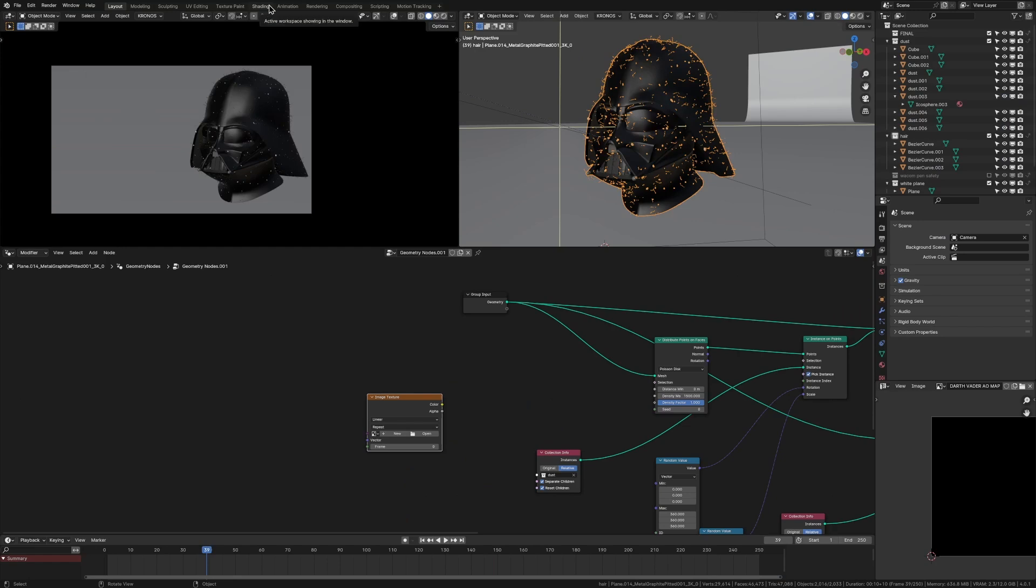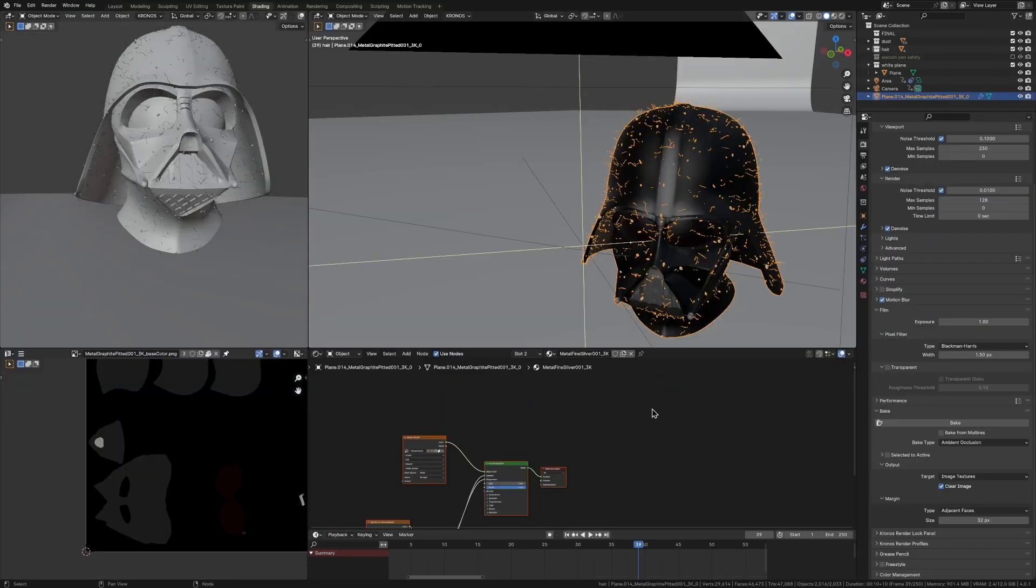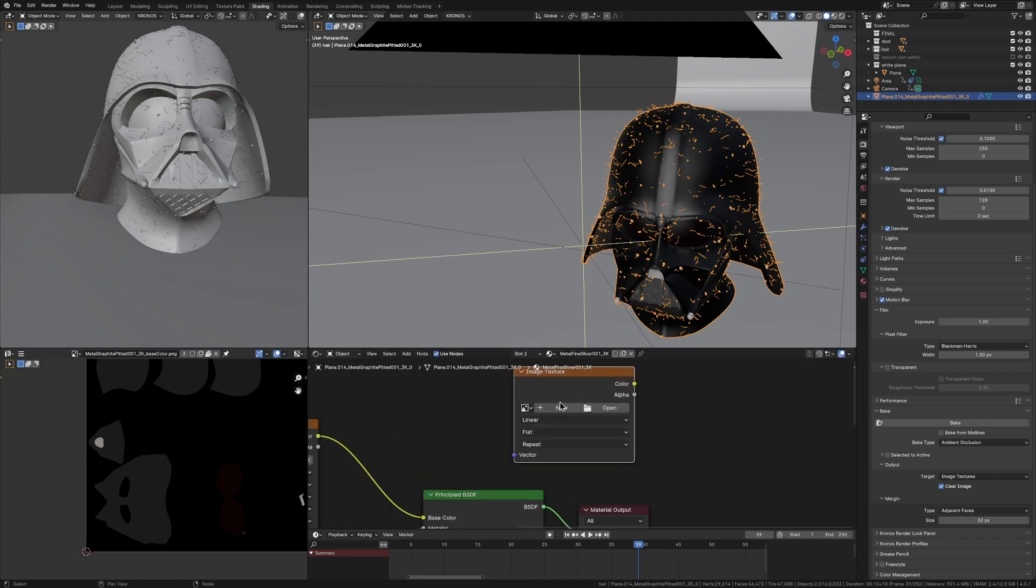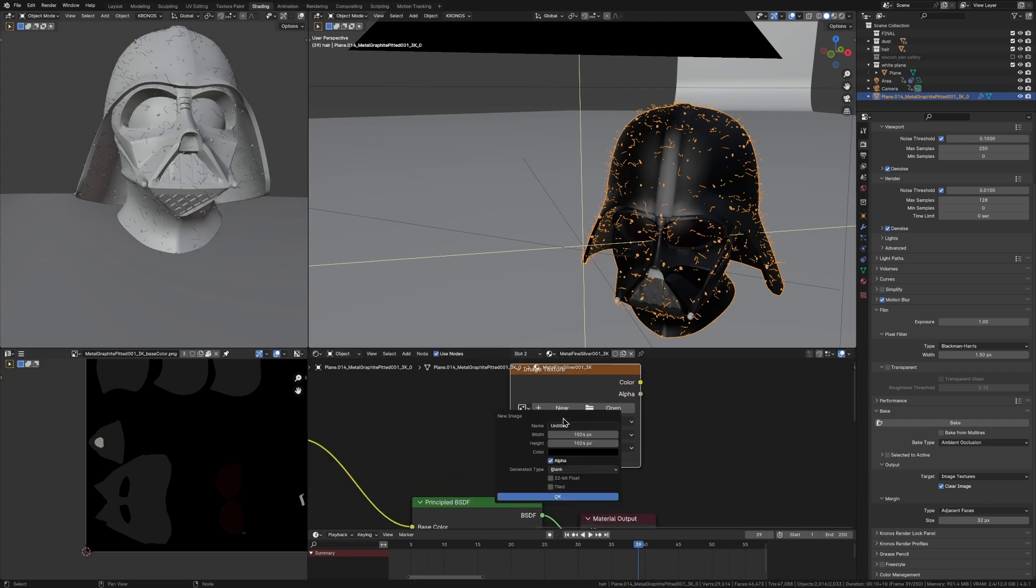So to bake the AO map, we're just going to go shading here. We're just going to add in a new image texture and then just press new and call this AO map bake, whatever, just something that you'll remember. The one thing you got to make sure you do is change this width and height to 4096 by 4096. So it's 4K and you have higher quality texture.